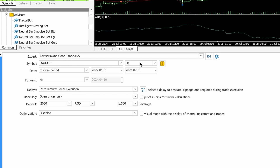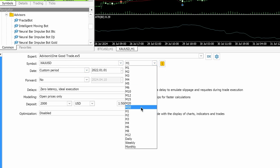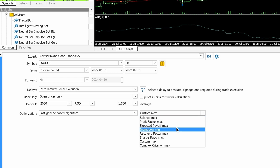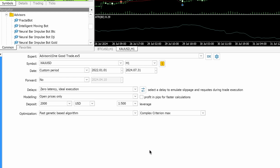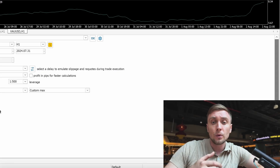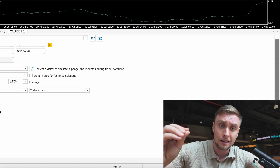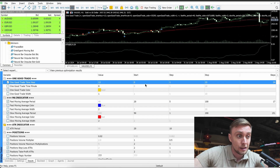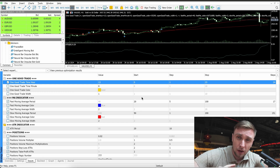First, I choose gold, timeframe H1, same custom period of time. Then I go to optimization type and choose 'Fast Genetic Algorithm.' Then choose the criteria — based on what will the optimization run? You can pick balance max, maximum profit, minimum drawdown, or recovery factor. If you are using MetaTrader 5, I recommend choosing the 'Complex Criterion Max.' For my bots, we created our own criteria called 'Custom Max' where we count the recovery factor, number of trades, whether it's generating profit every month — then you can do the same and put 'Custom.'